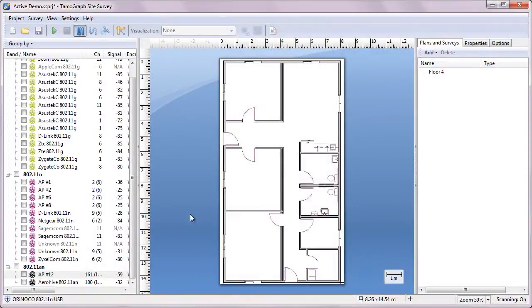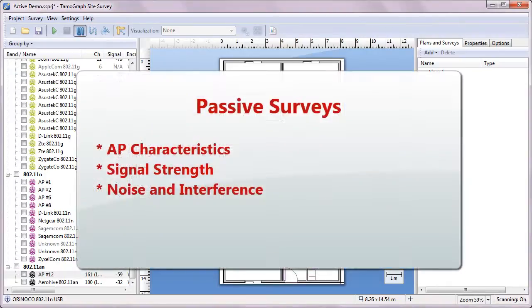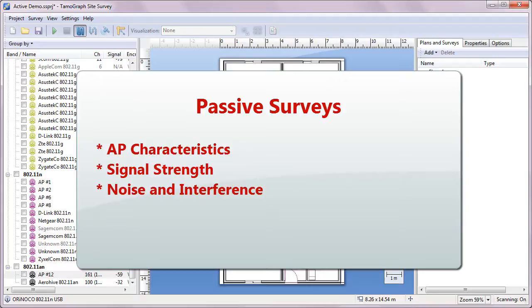There are two types of surveys that you conduct with TamoGraph – passive and active. During a passive survey, the application collects the most comprehensive data on the Wi-Fi environment, information on access points and their characteristics, signal strength, noise level, interference, and so on. This is the default and the most important survey type that we recommend to conduct in every case.